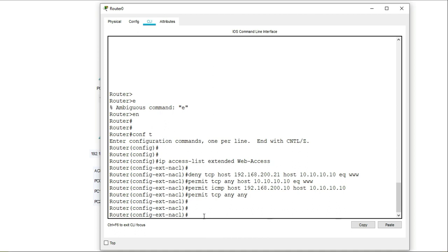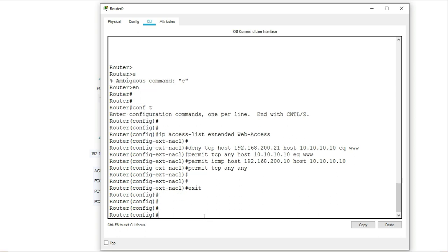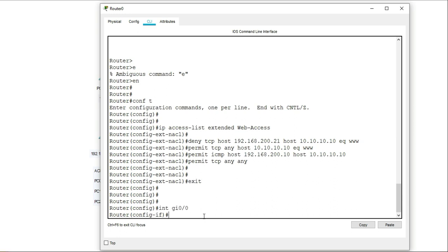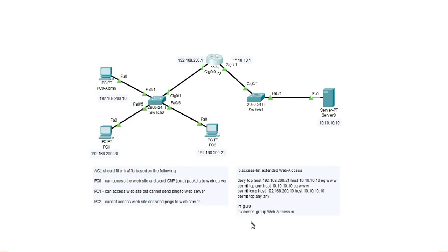So I need to access my interface, interface gigabit 0/0. And I have to apply that access list. Now the command to apply the access list to the interface is this command.